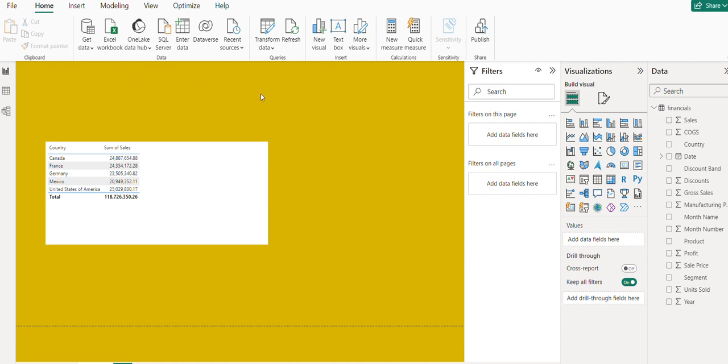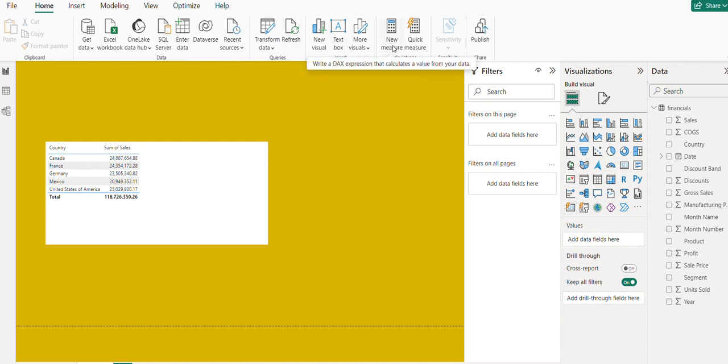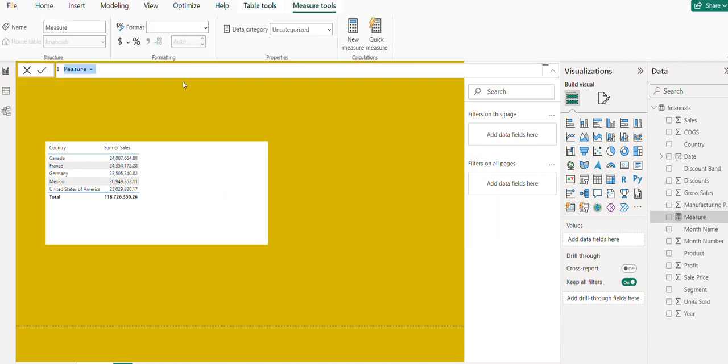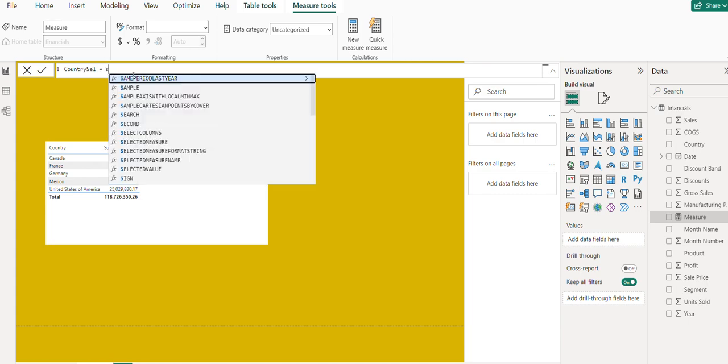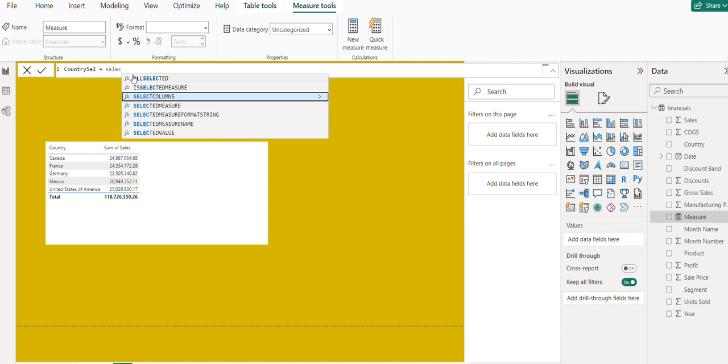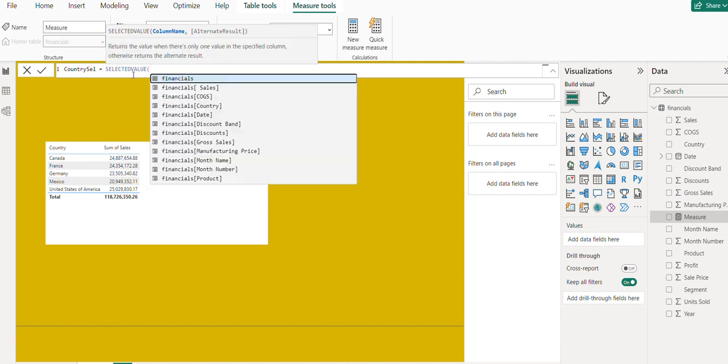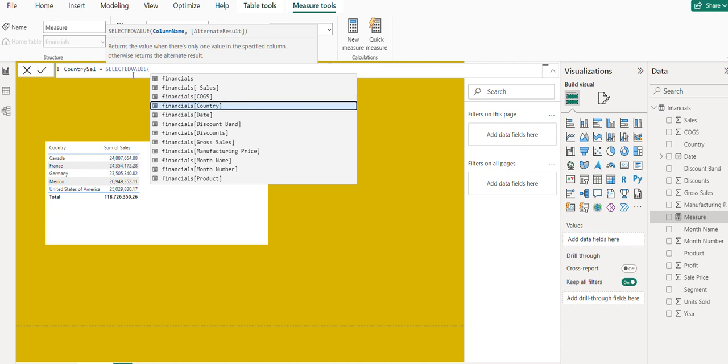To do that, we need to create a DAX expression. Click on New Measure. In this new measure, give the measure name as Country Cell, then use SELECTEDVALUE with the column name Country.